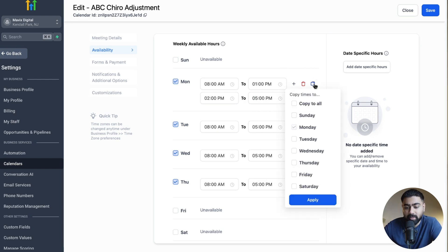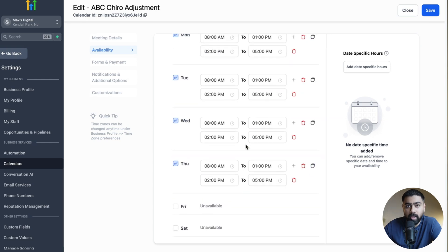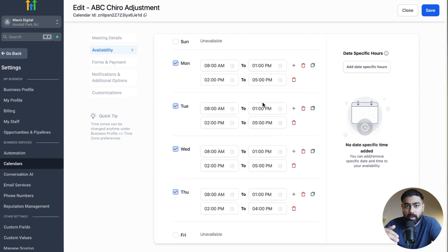If you want to quickly copy the setting over, you can click here and then you can copy it to all the available days just like that. And if you want to tweak a setting for one specific day, let's say on Thursday you end at 4 PM, you can easily do that here.